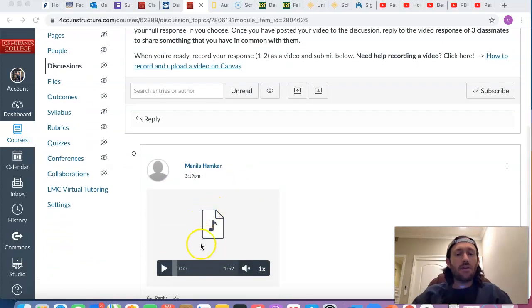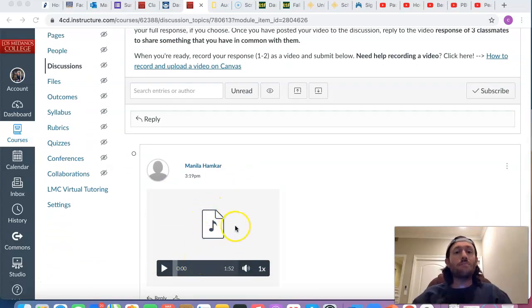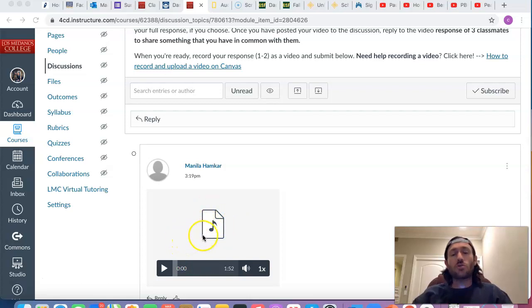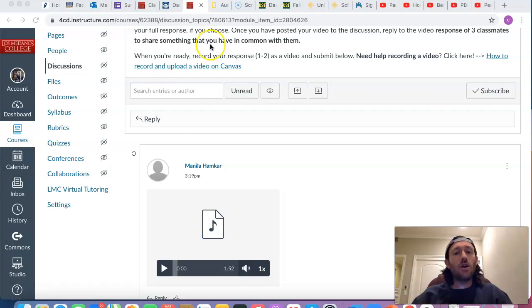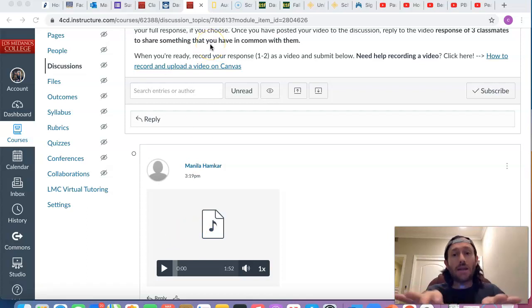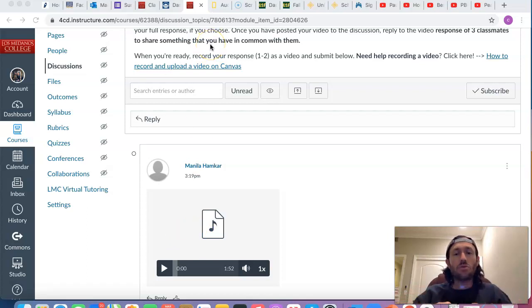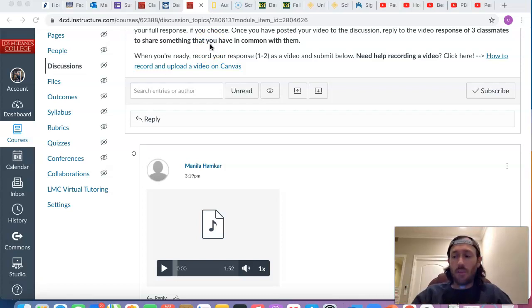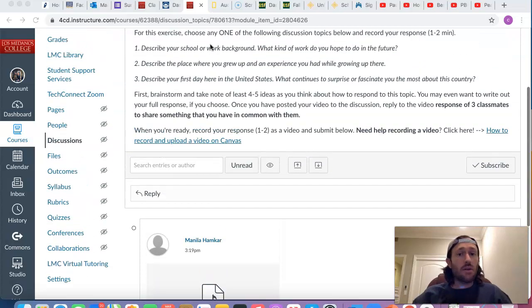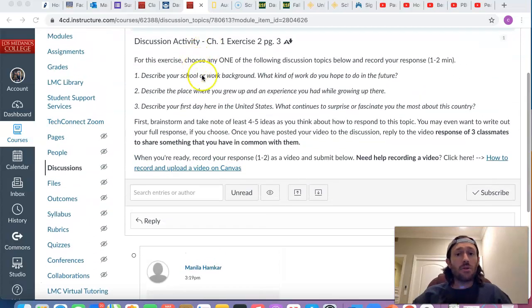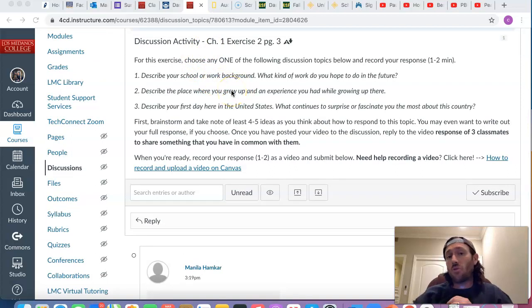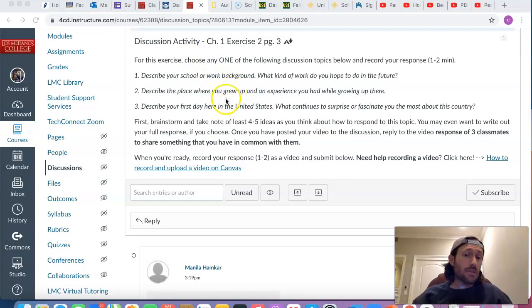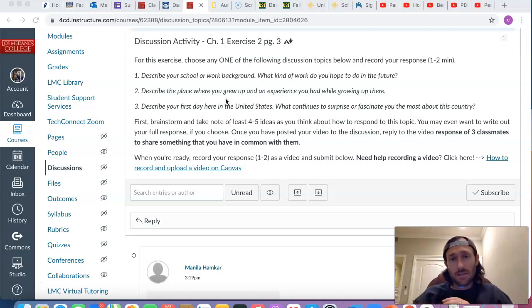And there is your recording. And then what I want you to do is watch or listen to the posts of three classmates and then share in writing, go ahead and post a response, something that you have in common with that classmate, something that you have in common with regard to your work background or academic background or a similar experience growing up, or perhaps a similar experience moving here to the United States.